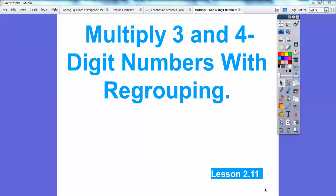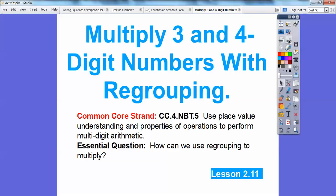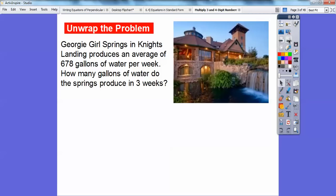Folks, Mr. Math Blog here, and this lesson is on multiplying three and four digit numbers with regrouping. So here's our common core strand. So how can we use our regrouping to multiply? So here we go.